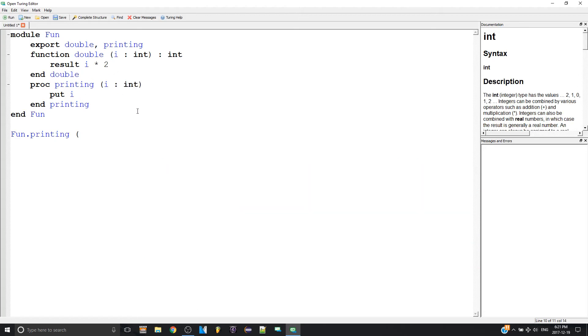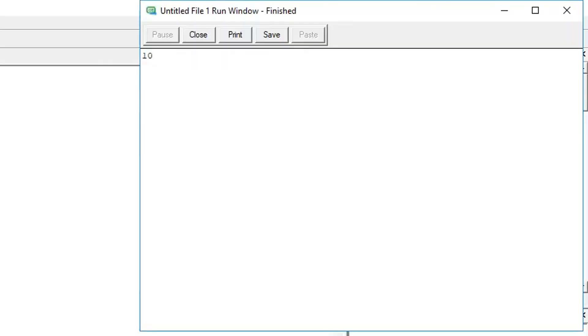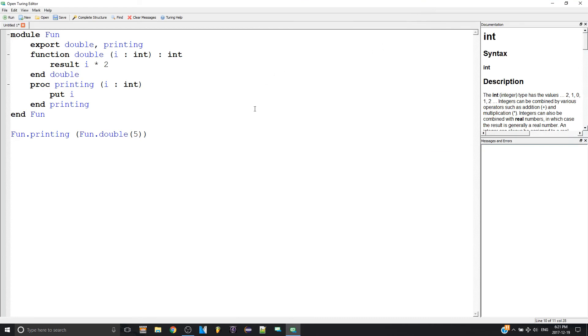So I can go 'fun.double' and then five. So now it works. It prints ten. Five times two is ten and it prints it, which is good.